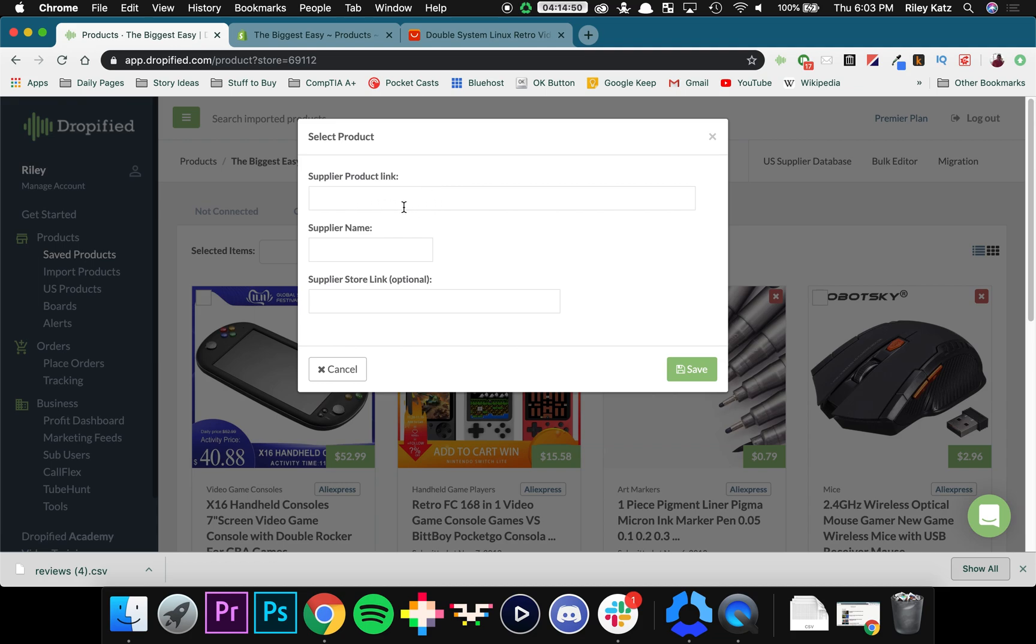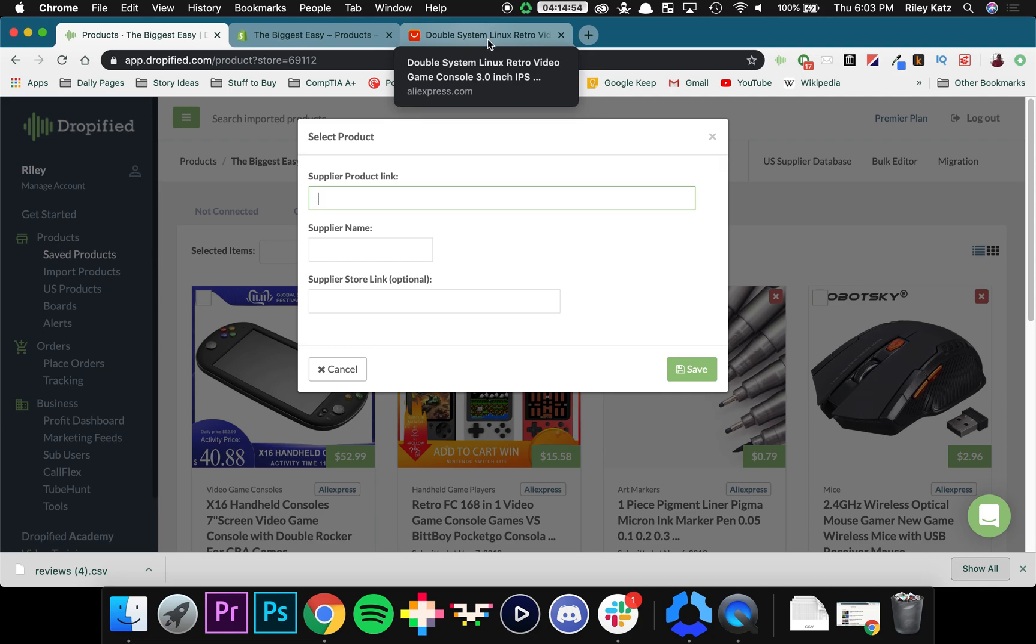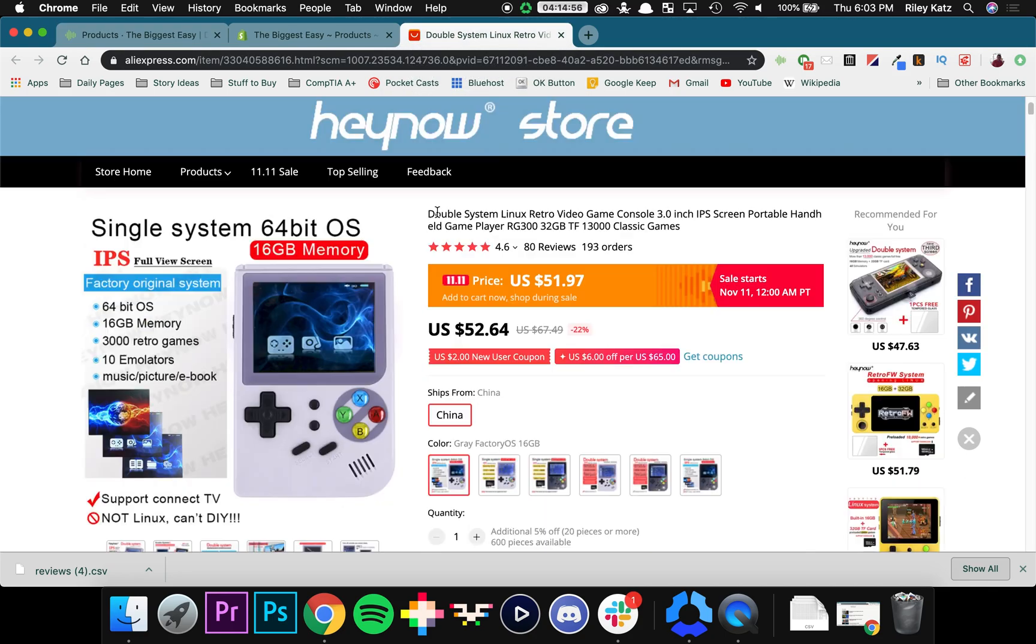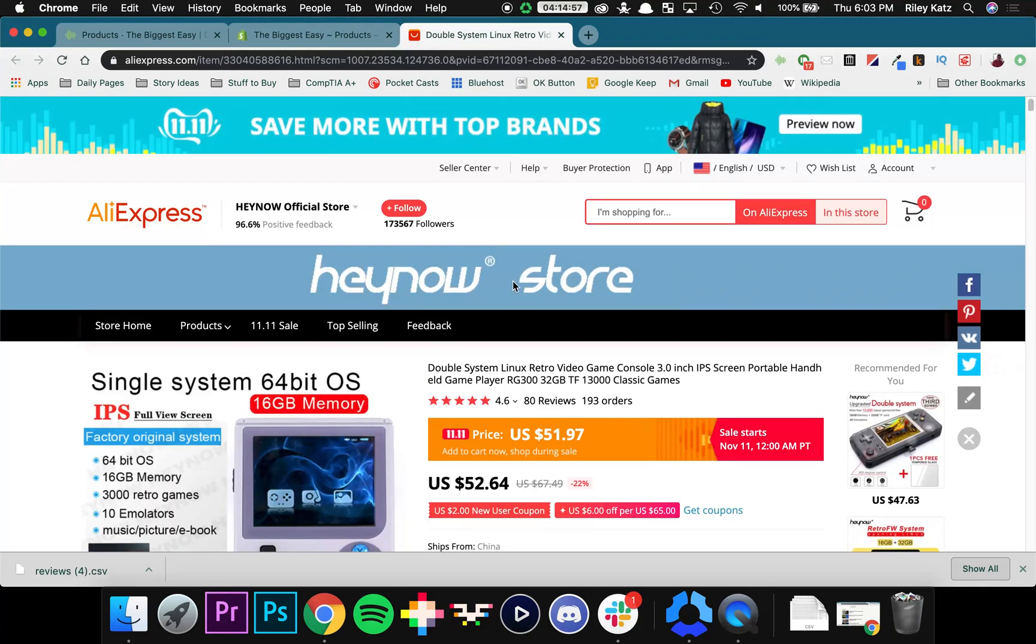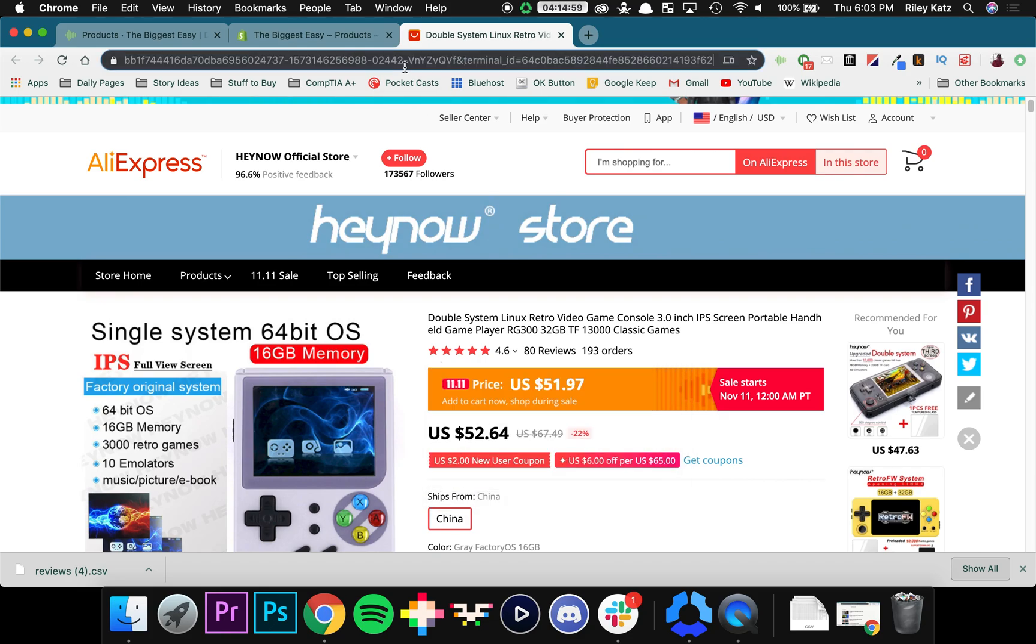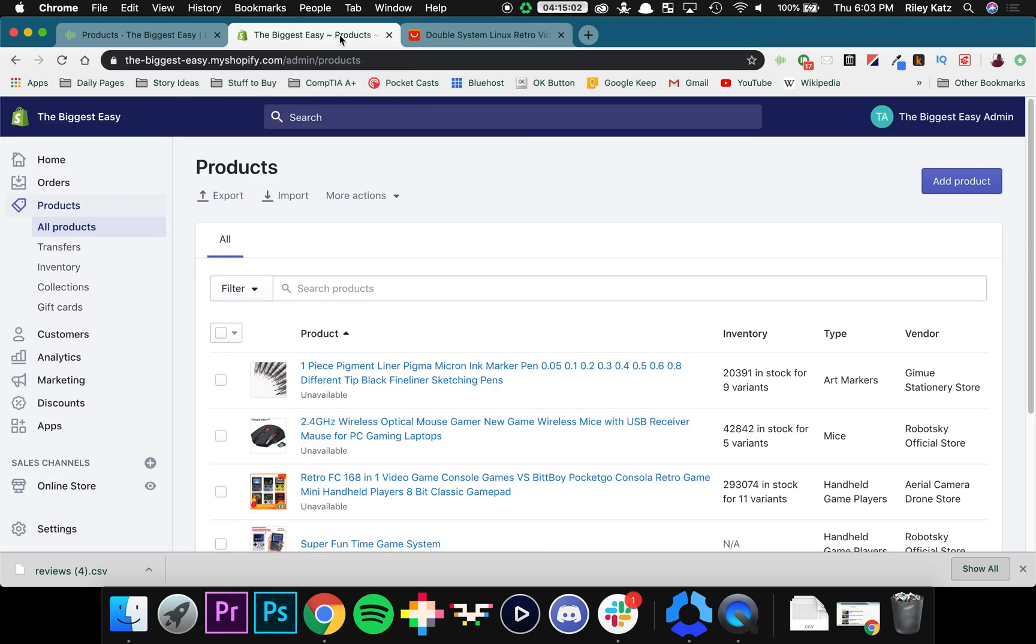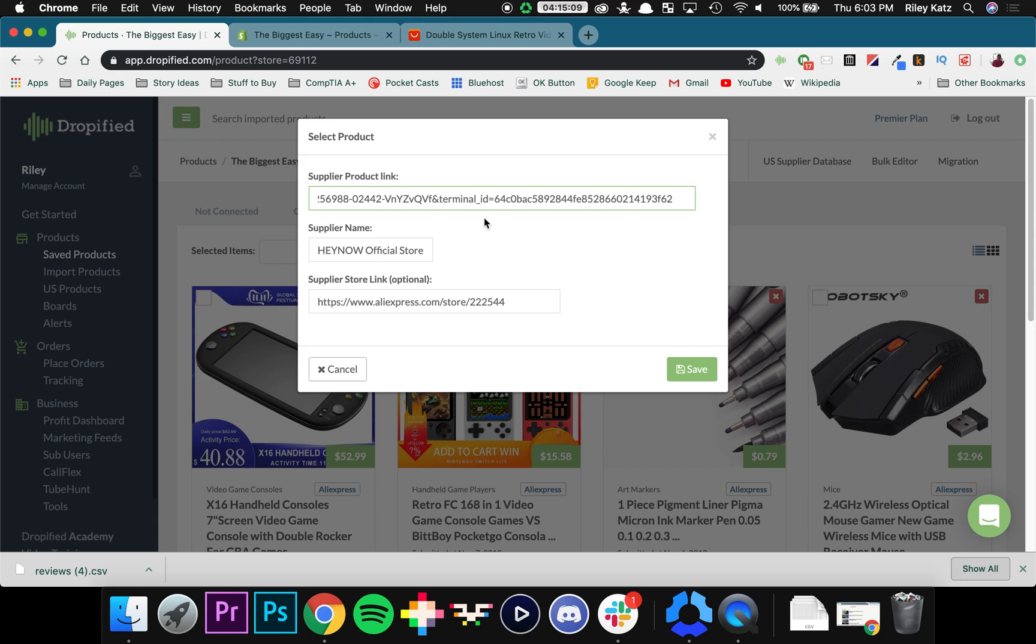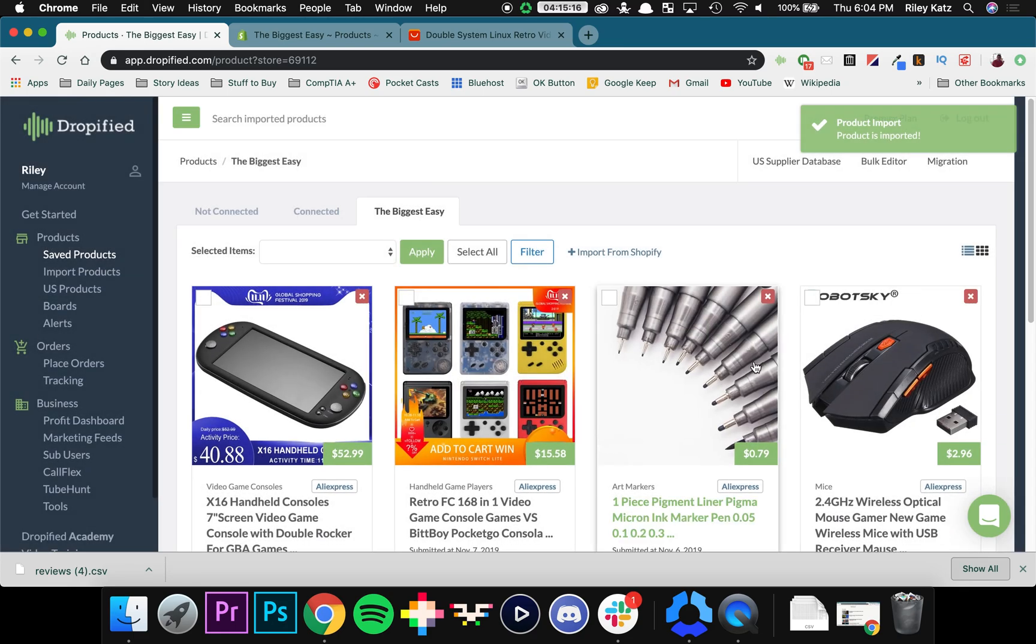And as you can see one of my products right here the super fun time game system is here. So the supplier product link is something we have to go to AliExpress for. So I've already pulled it up right here. This is the product that these things came from. We copy and paste supplier product link. And it will automatically populate if this works. If not you can always fill it in yourself. So we're going to press save.